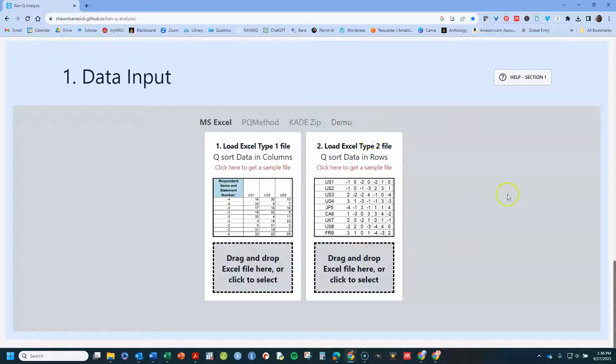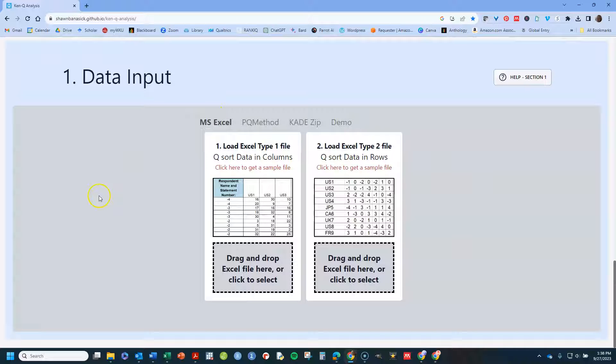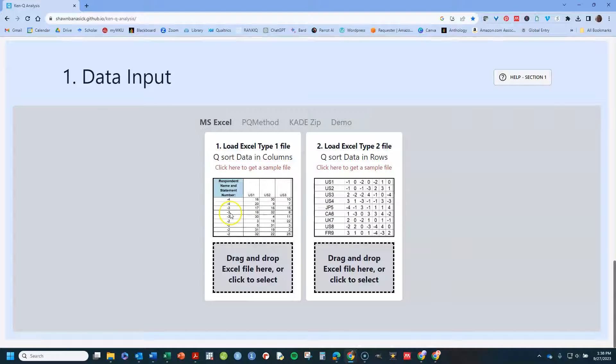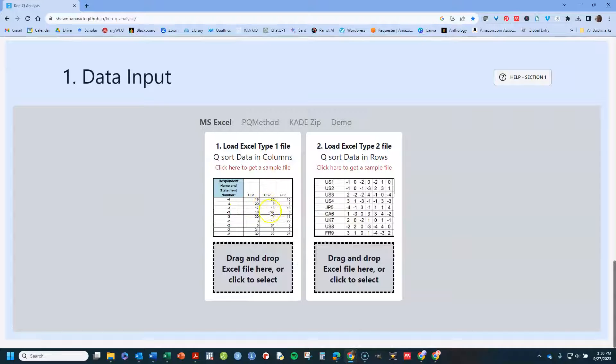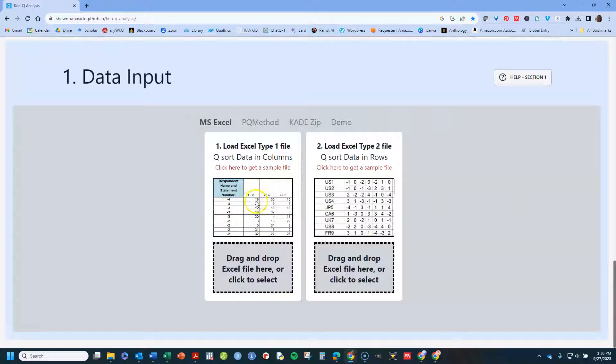These other formats are available as well, but I'm going to show you how to use Excel because that's an easy thing for most people to get. And it has two types of files that you can upload that are in Excel format.